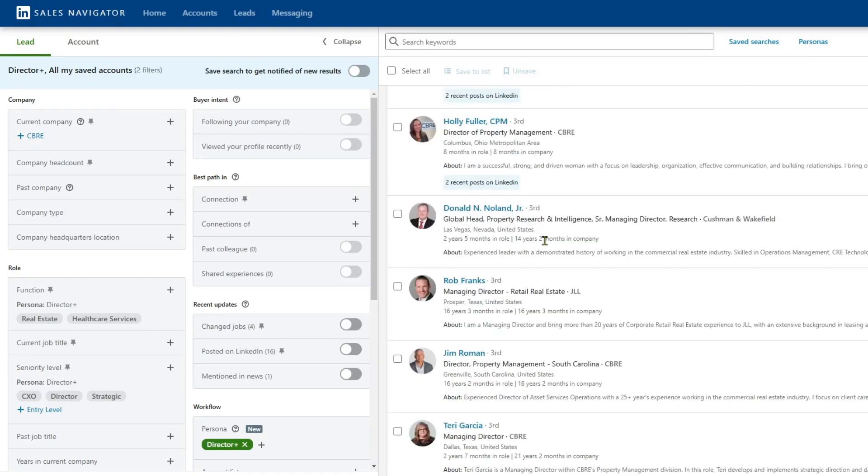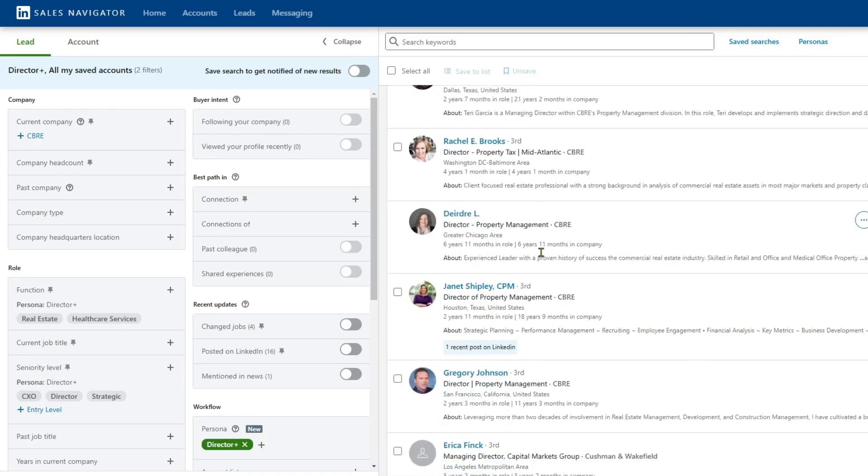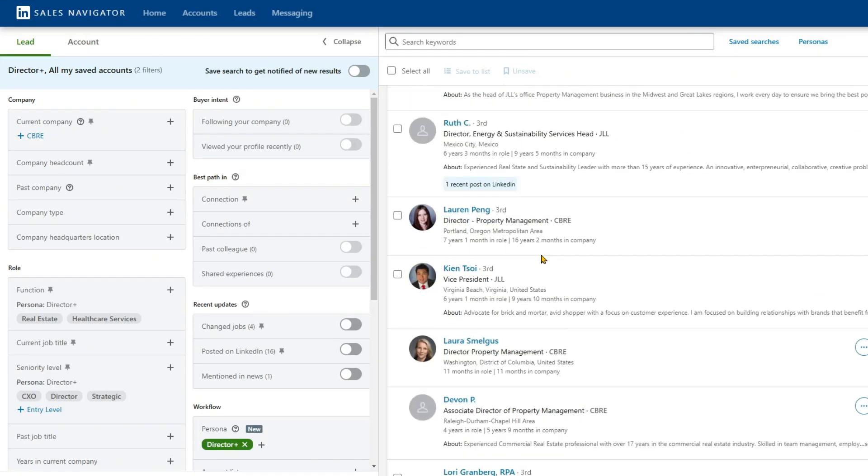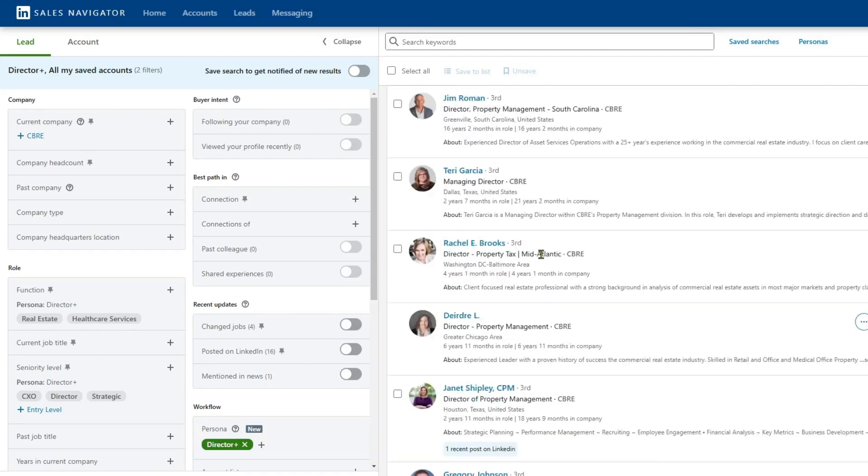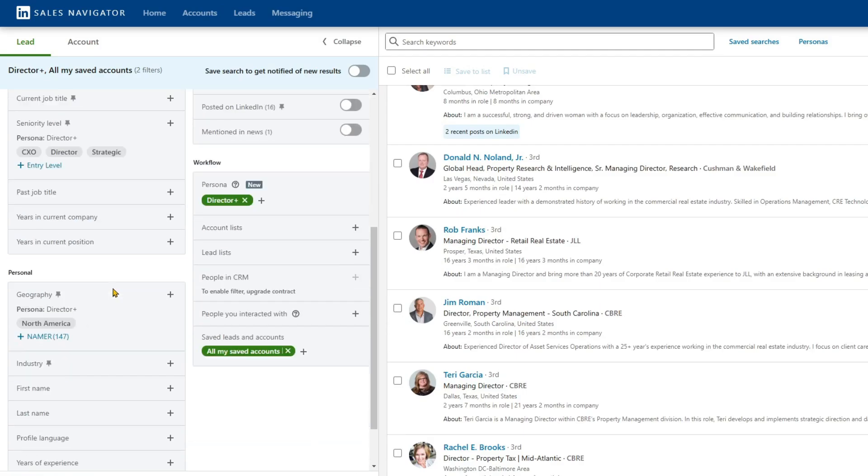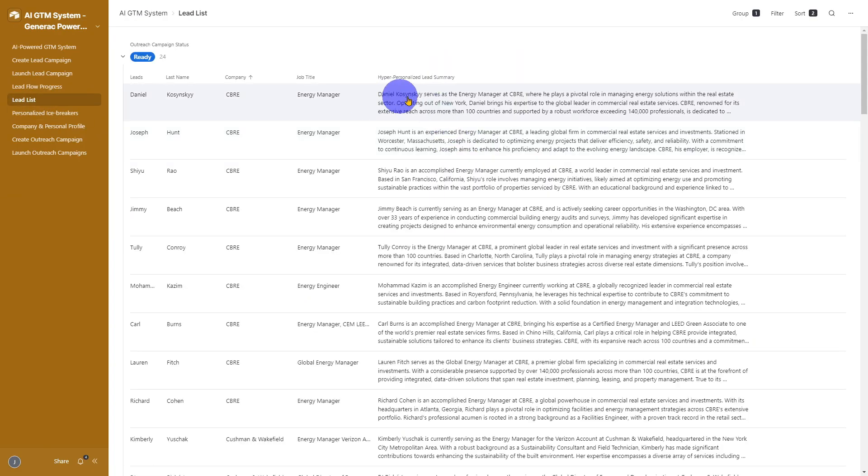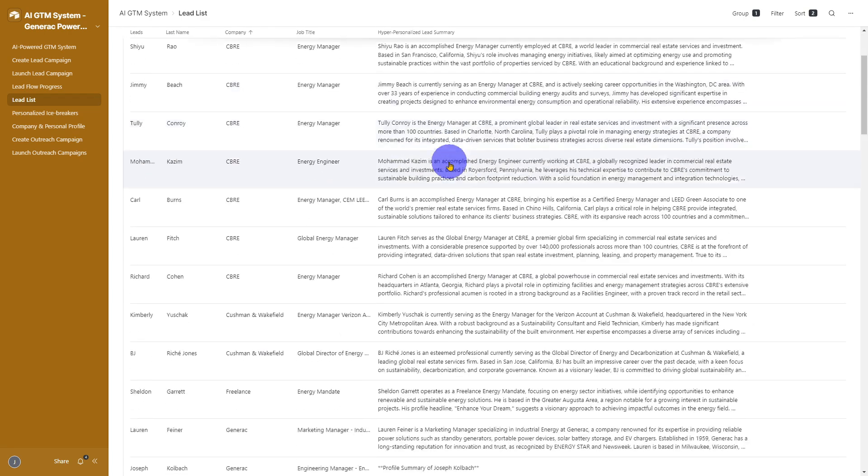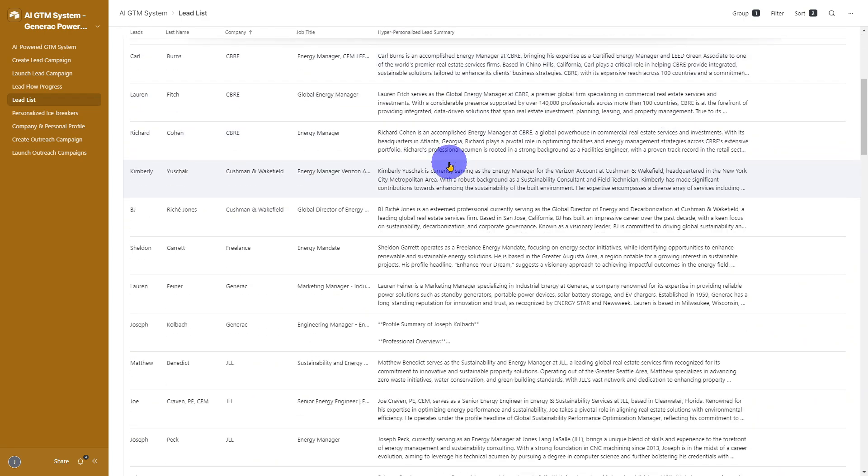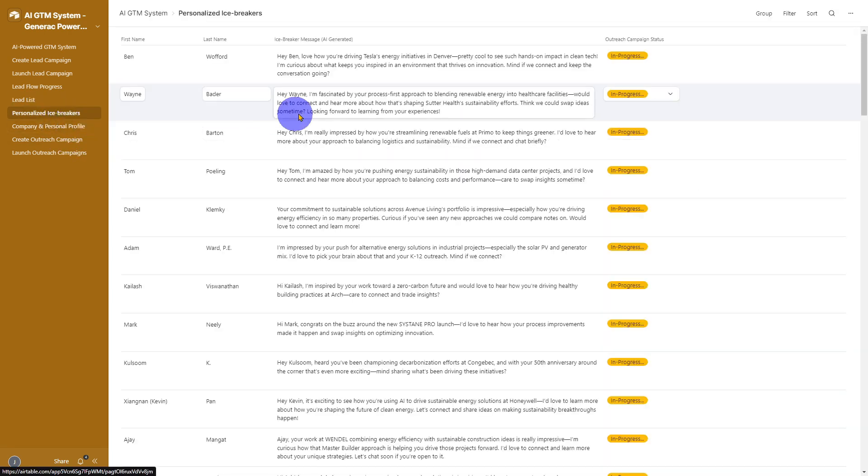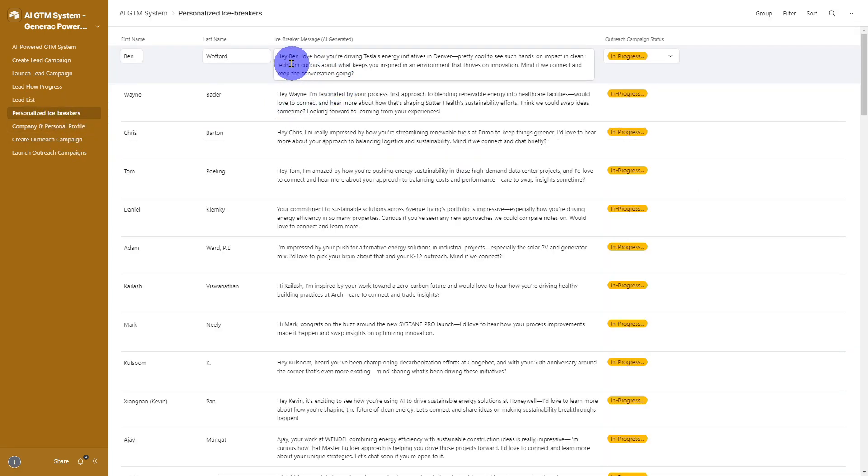Our system finds and pulls leads from LinkedIn Sales Navigator according to your chosen persona. AI enriches each profile with deeper insights. Personalized messaging is auto-generated for every lead.